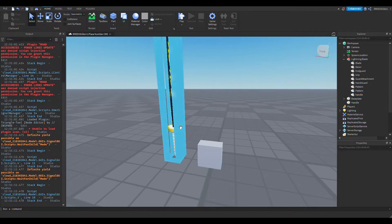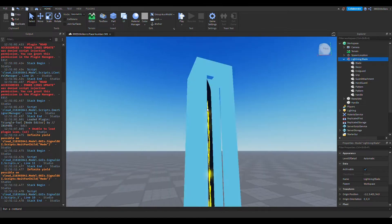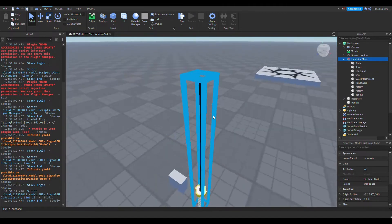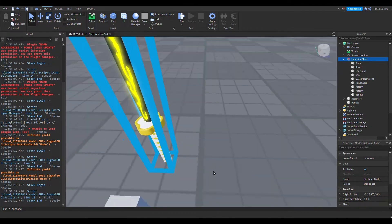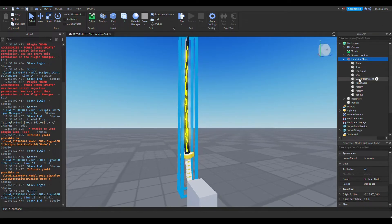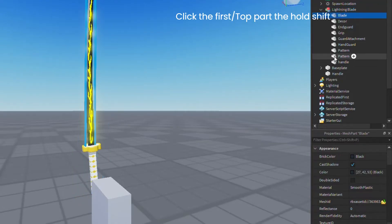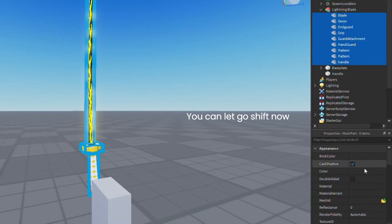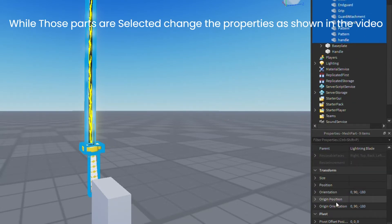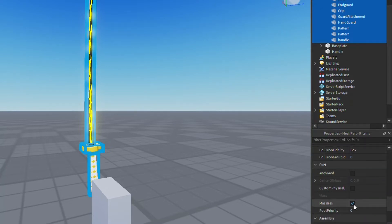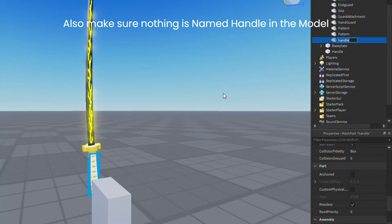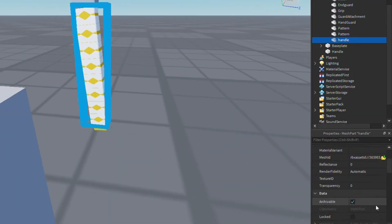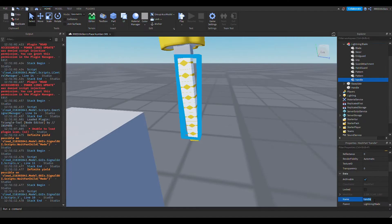And, here, near lightning blade, this is not my model, by the way. You could probably make it a better model. This model is still good, but you can probably make a better one. So, here, in the lightning blade, click on the first part, and then go down, hold shift, click on the last part, and then, boom, you selected all this. So, all the parts in the lightning blade, scroll down, make sure cancollide is set to false, make sure it's massless, make sure anchored is false, and then, make sure nothing is called handle. So, right here, this is probably the handle. Let's just rename it to handle part.